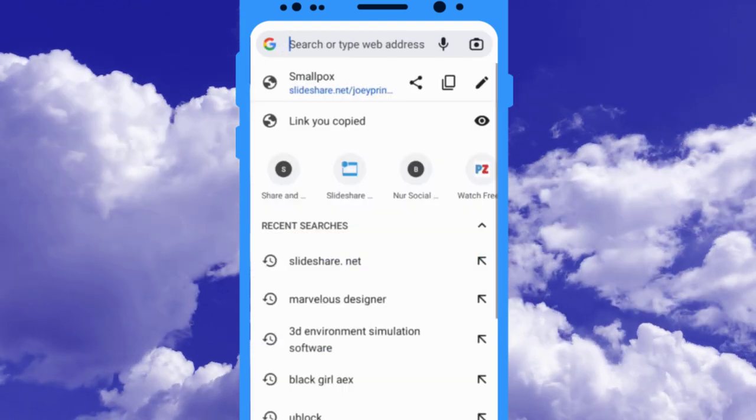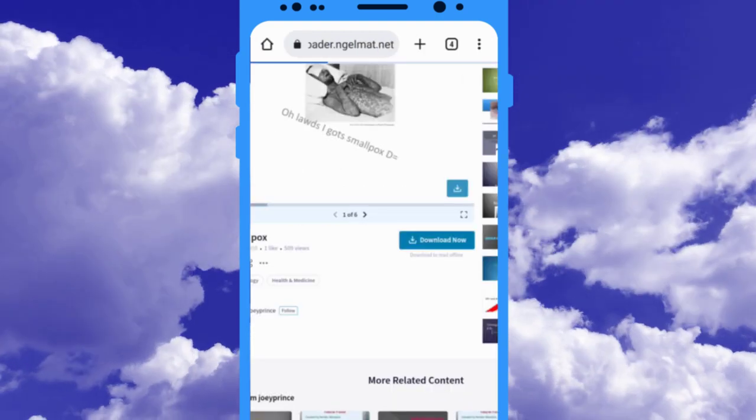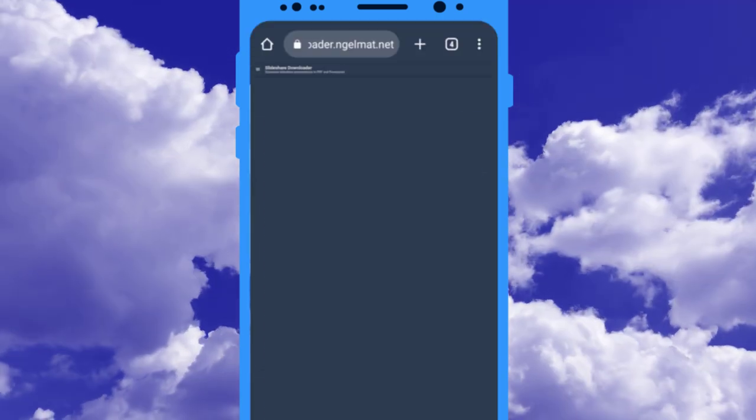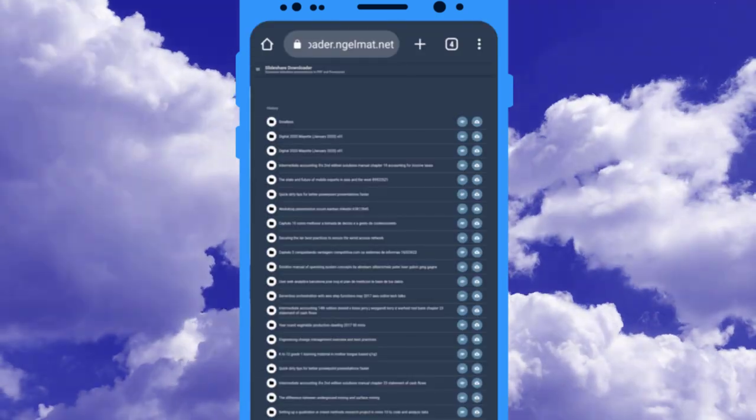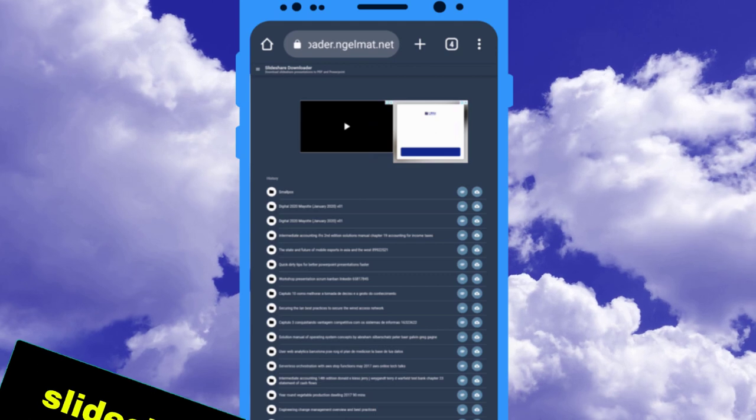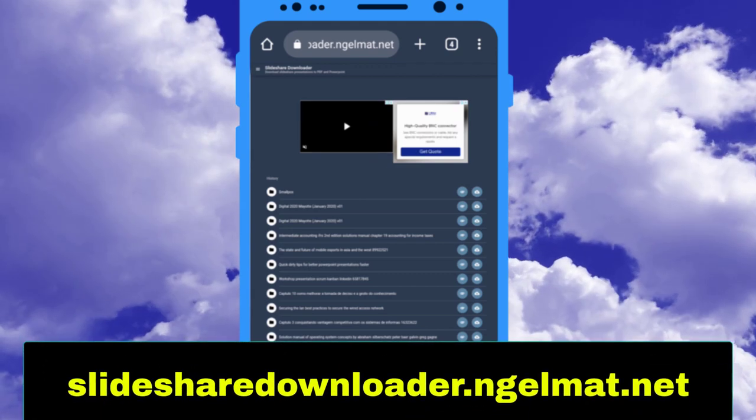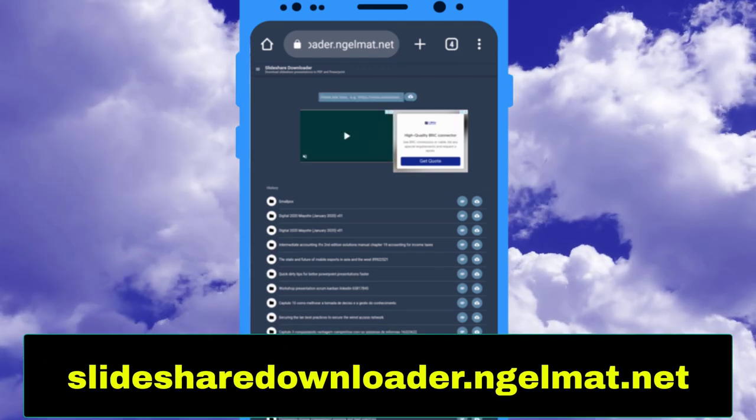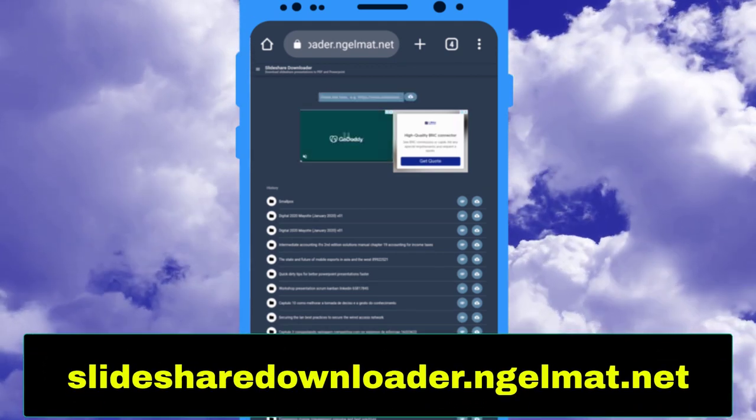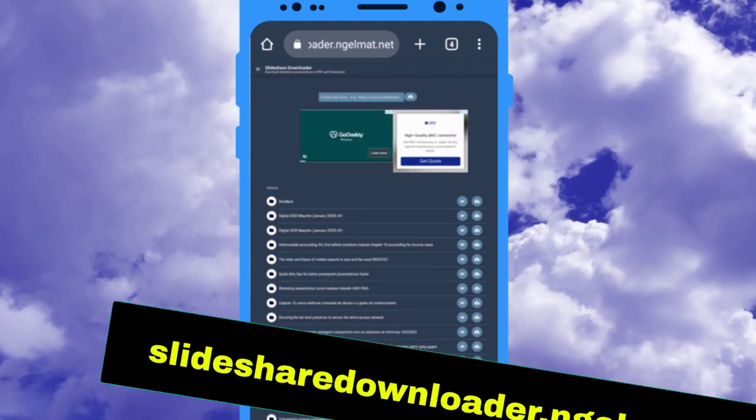Now, search for this website link on your browser. I'll put this link on my Telegram channel and the commentary below this video, so you can simply open it from there.